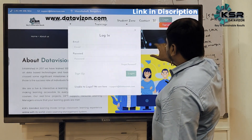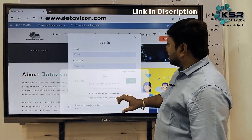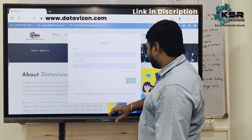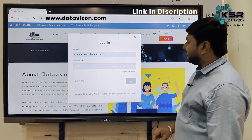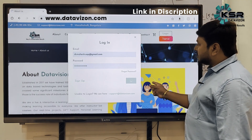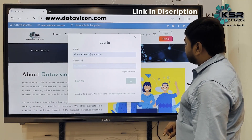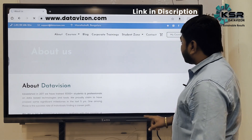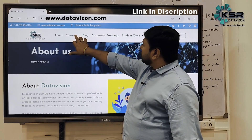Once done with the sign-up, you can just log in. I already have an account, so I'm logging in here. My account is already connected with my Gmail account, so it automatically logs in.